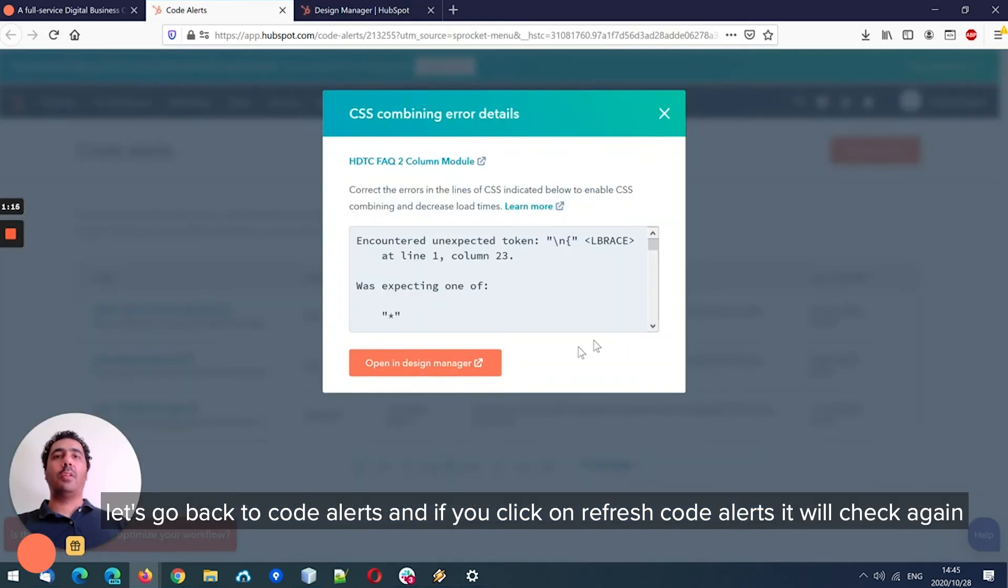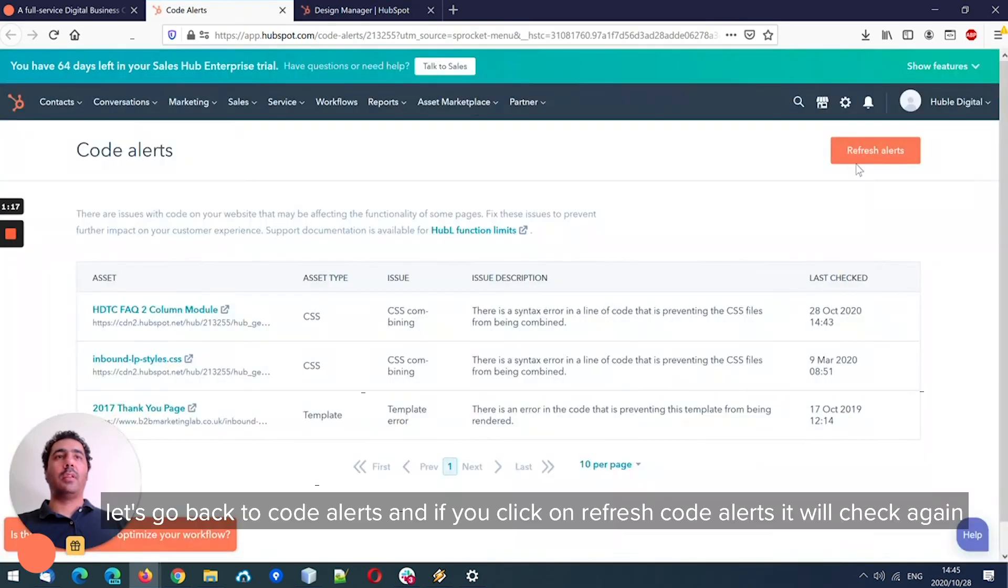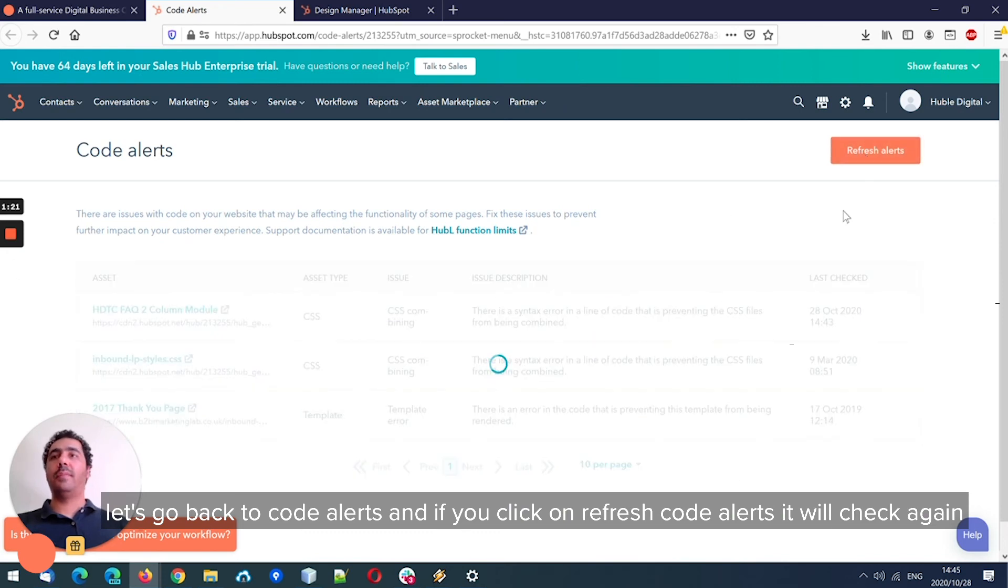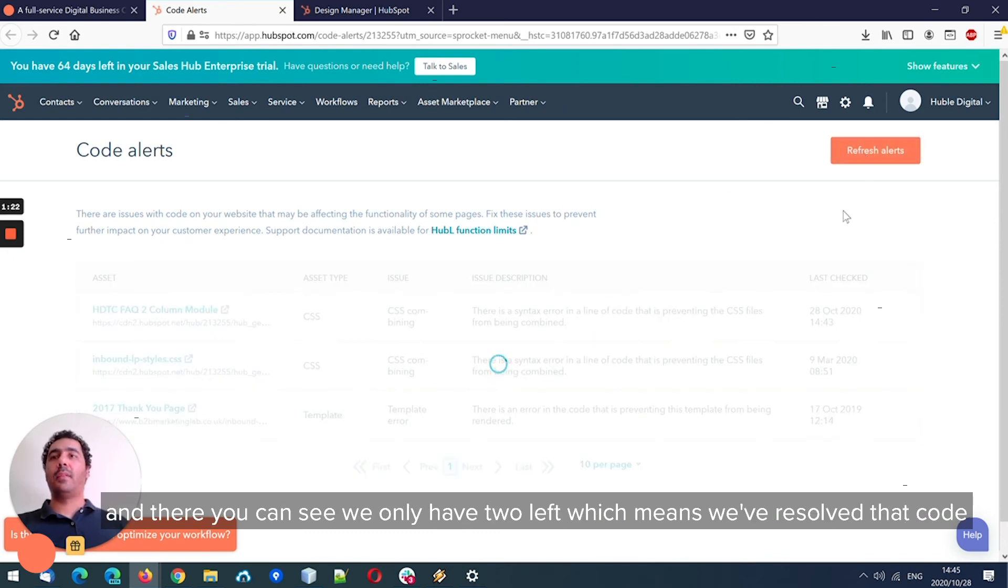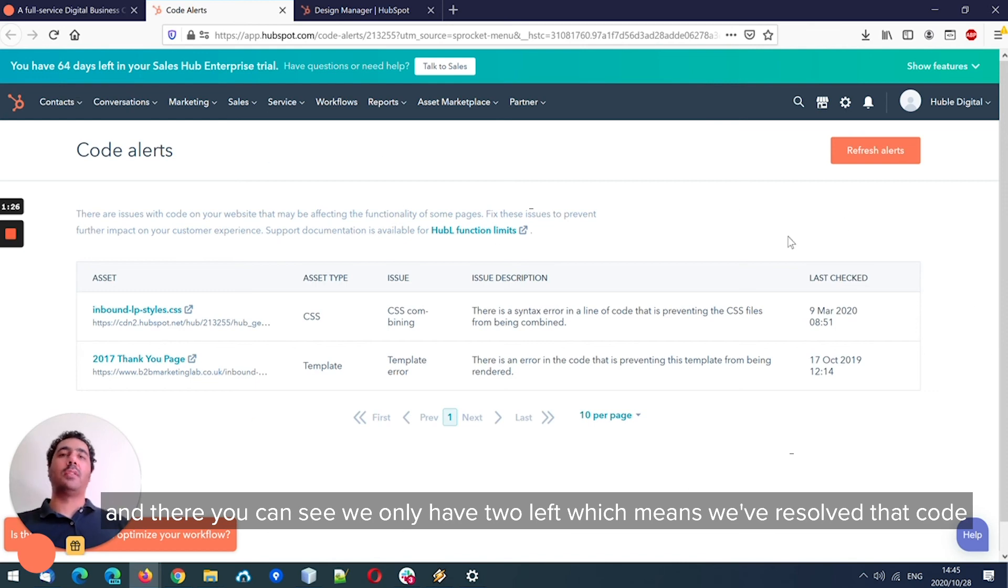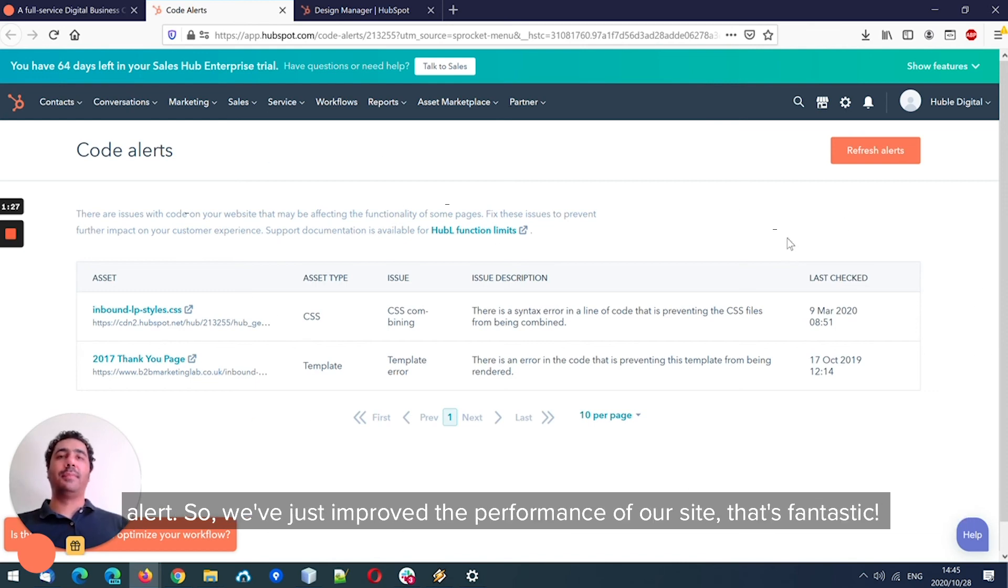Awesome. Let's go back to code alerts. And if you click on refresh code alerts, it'll check again.